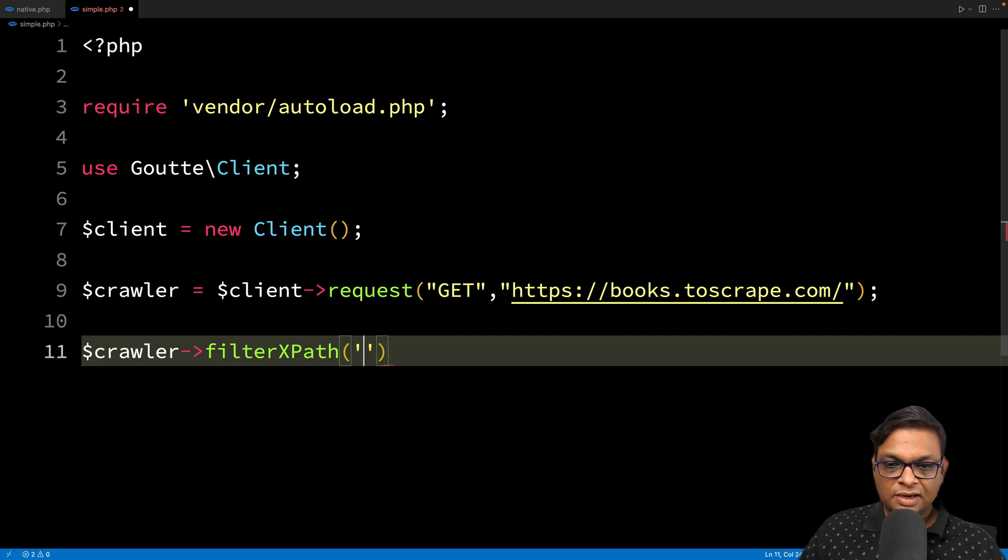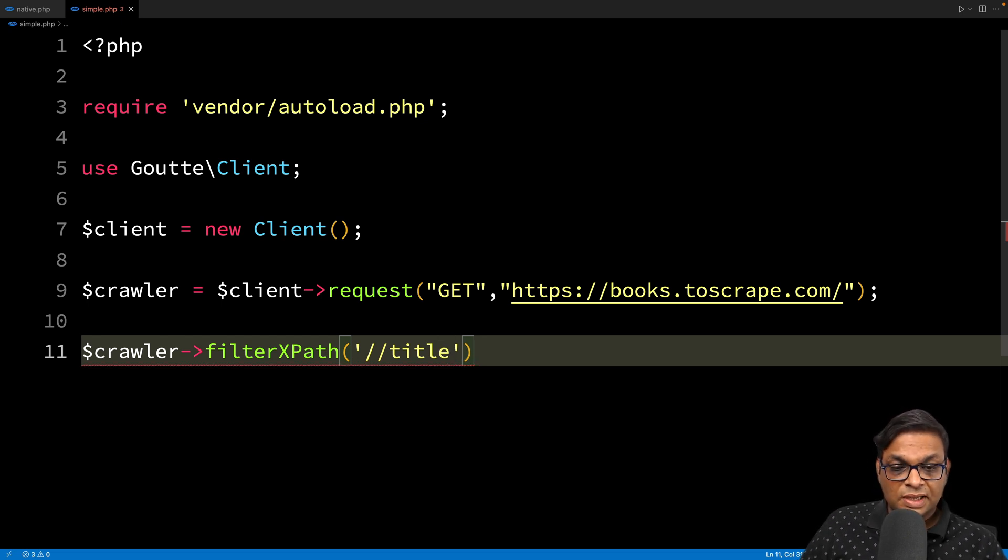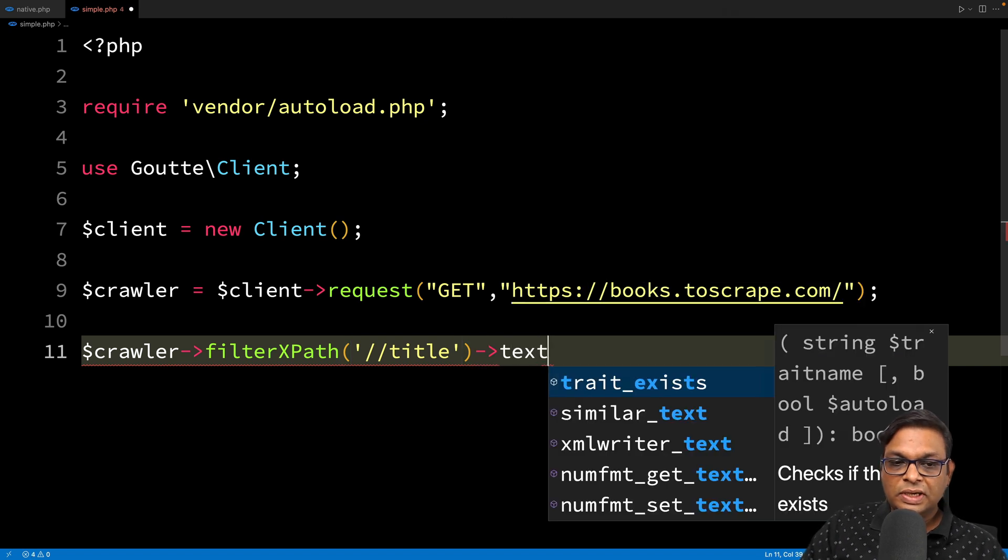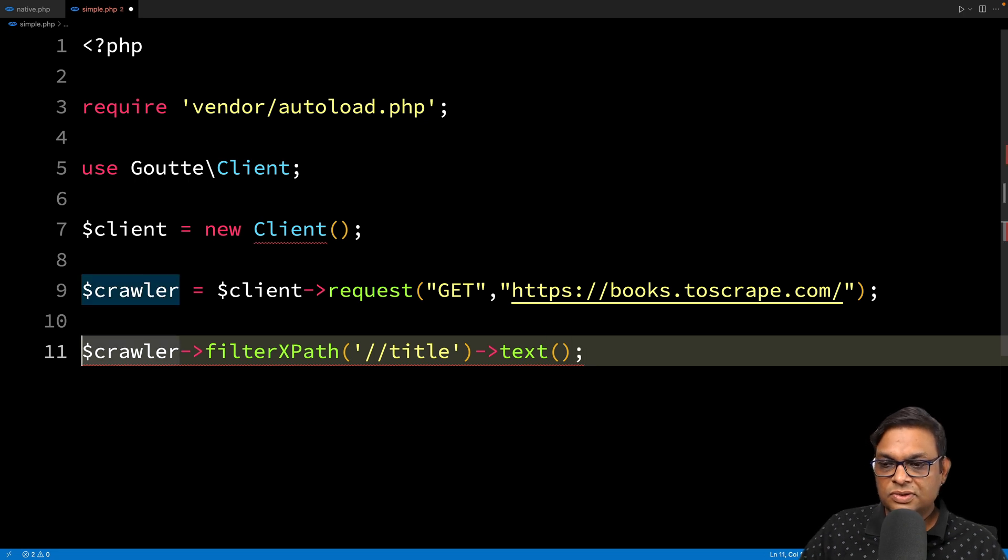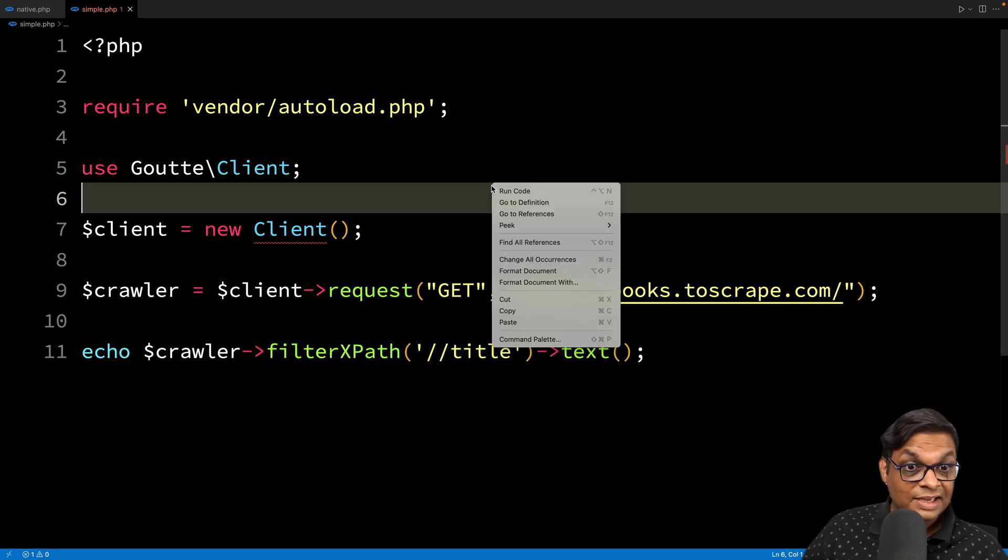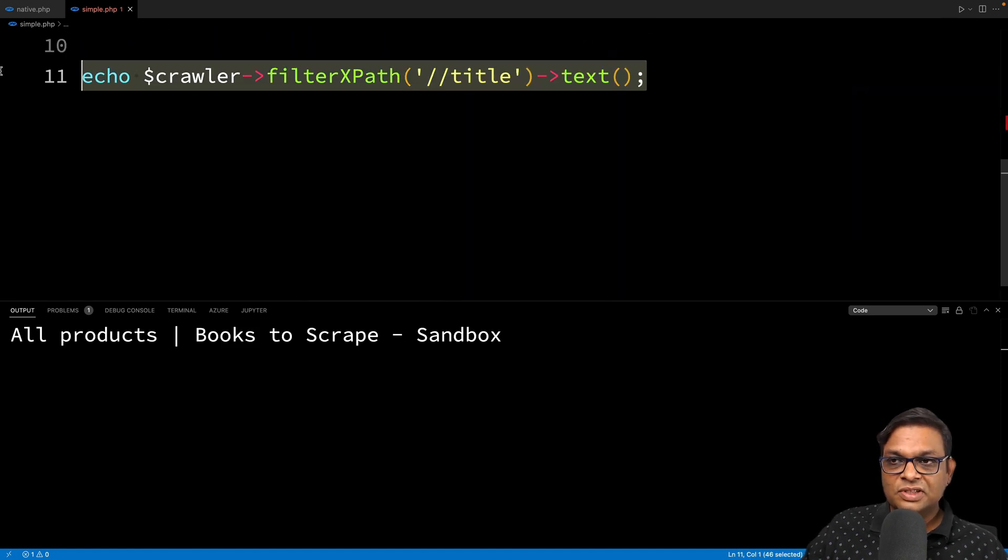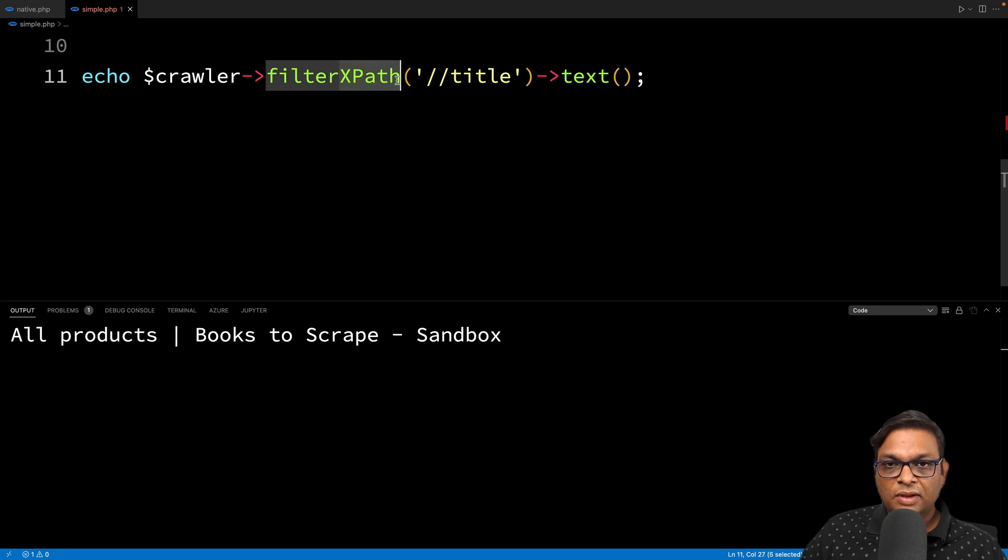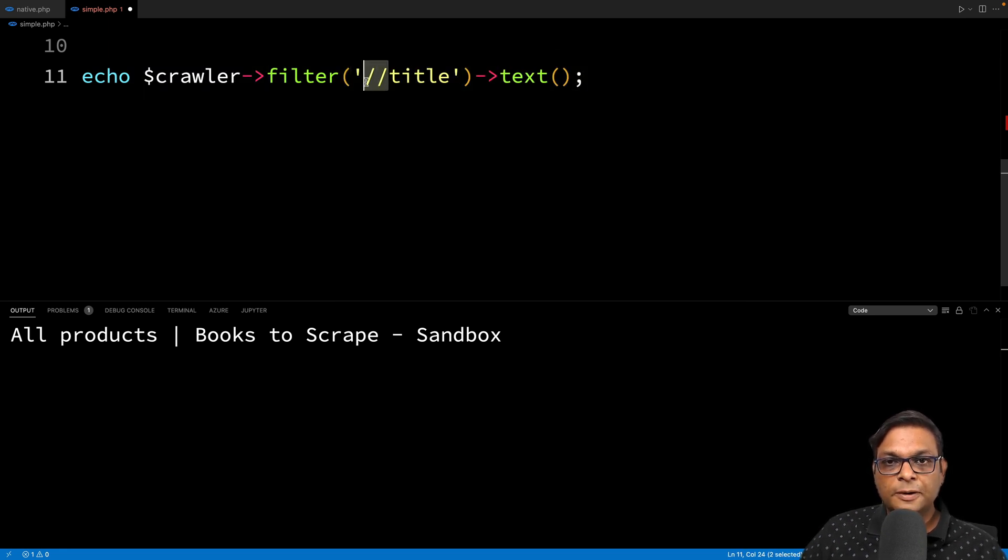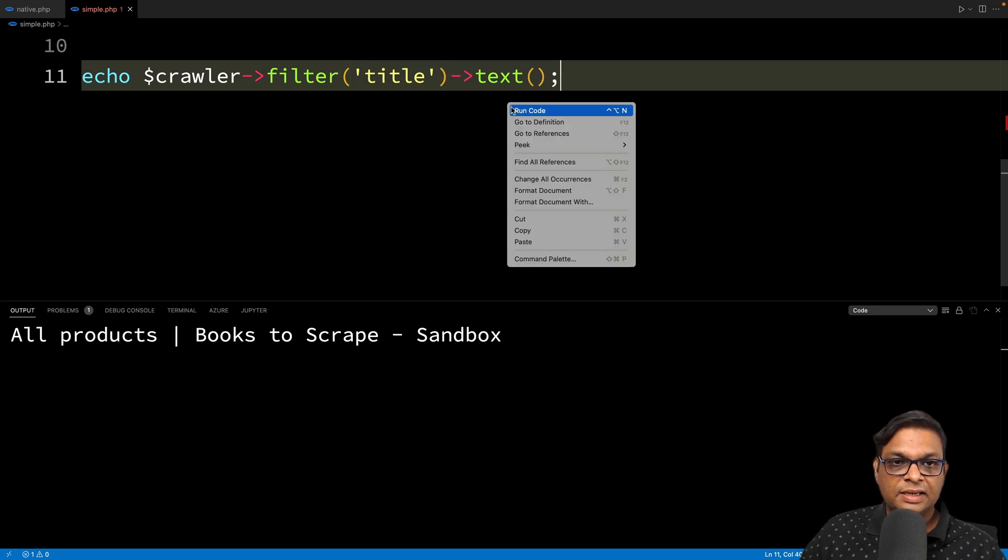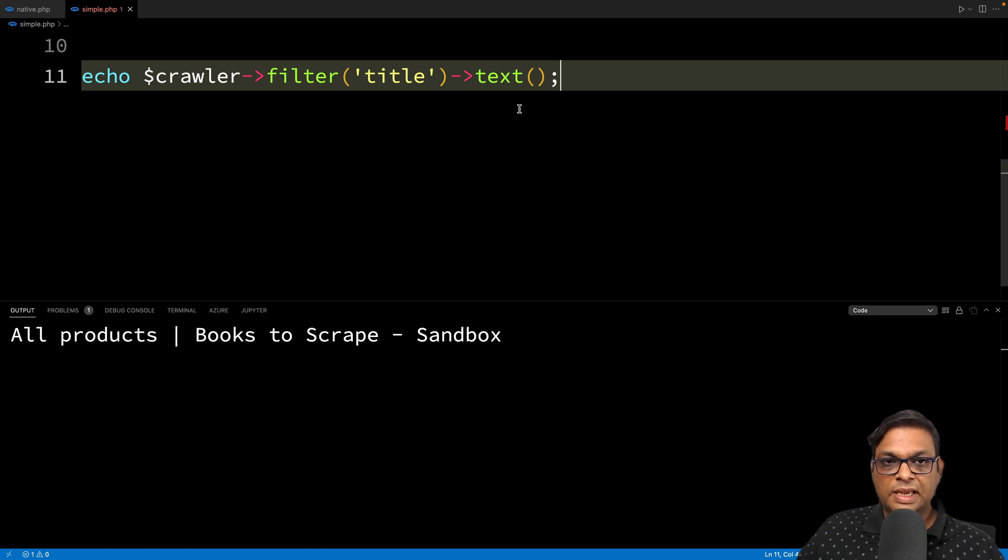Let's start with XPath and get that title element. This is going to give us the title element. From this element, we can extract the text. Let's print it and run this code to verify we're getting the title. This is very simple. We can use filterXPath, or if we're using the filter method, we use the CSS selector. That's the only difference. Otherwise, the code runs the same.